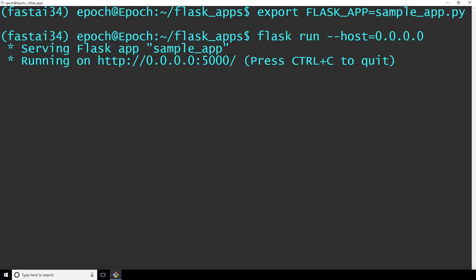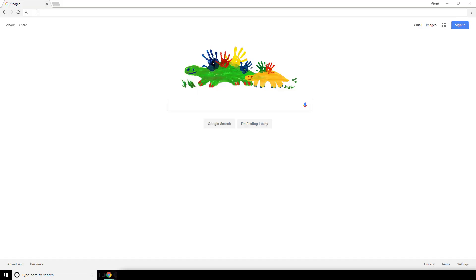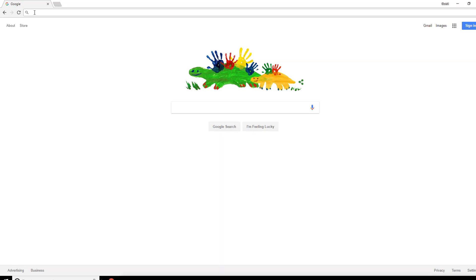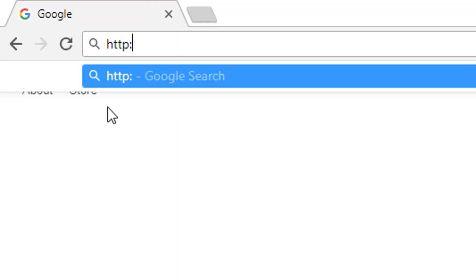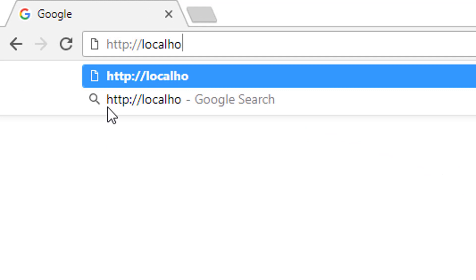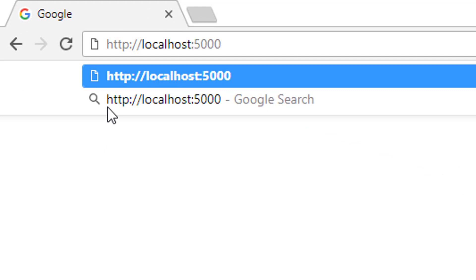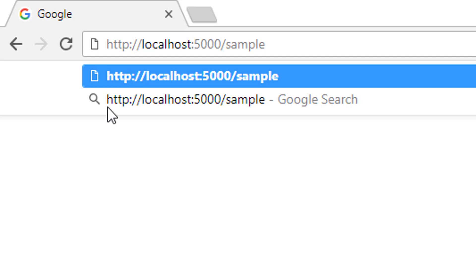So, let's see what happens when we browse to our service. If you're going to be browsing from the same machine where flask is running, then you don't have to worry about what IP address is assigned to this machine, and you can simply browse to http://localhost:5000/sample. Remember because sample is the name of the endpoint we created in our service. I'm going to be browsing from a remote machine, so not the one where flask is running.